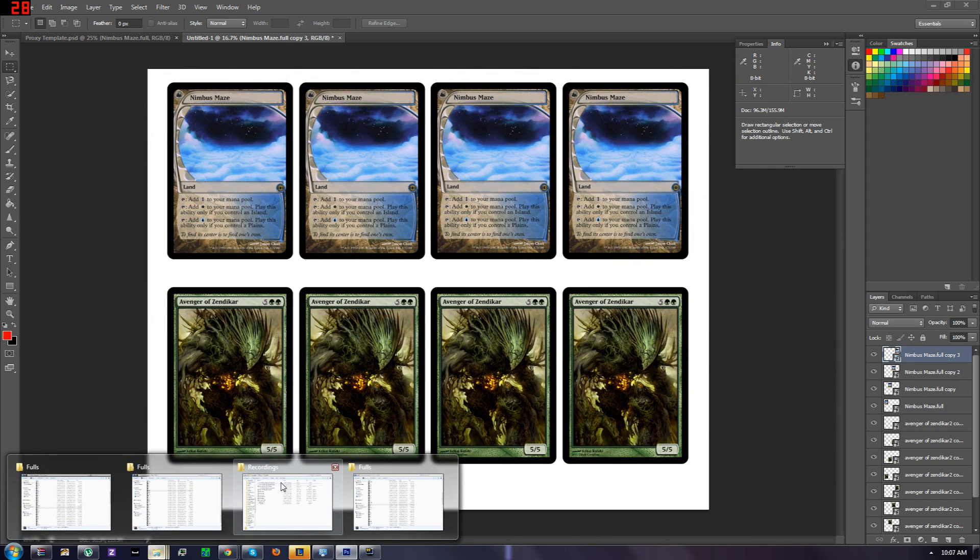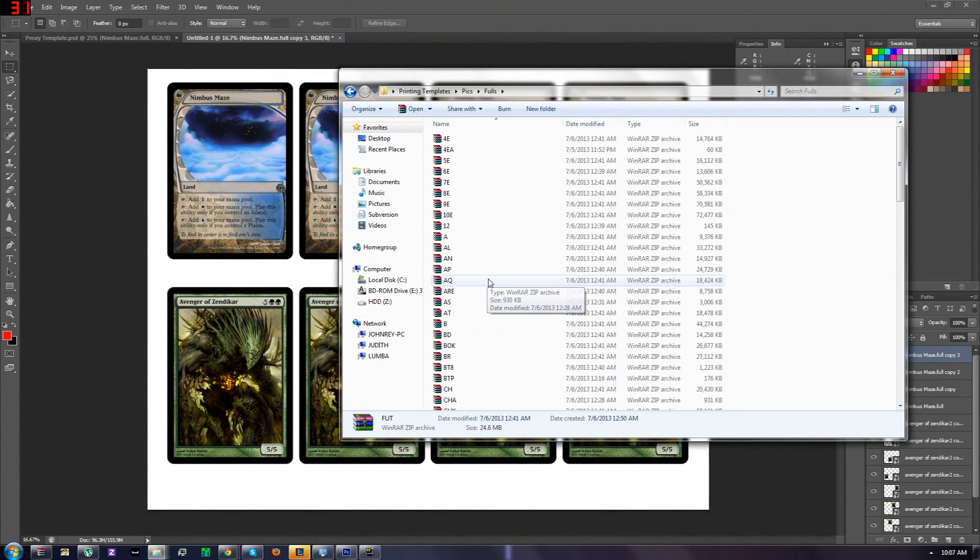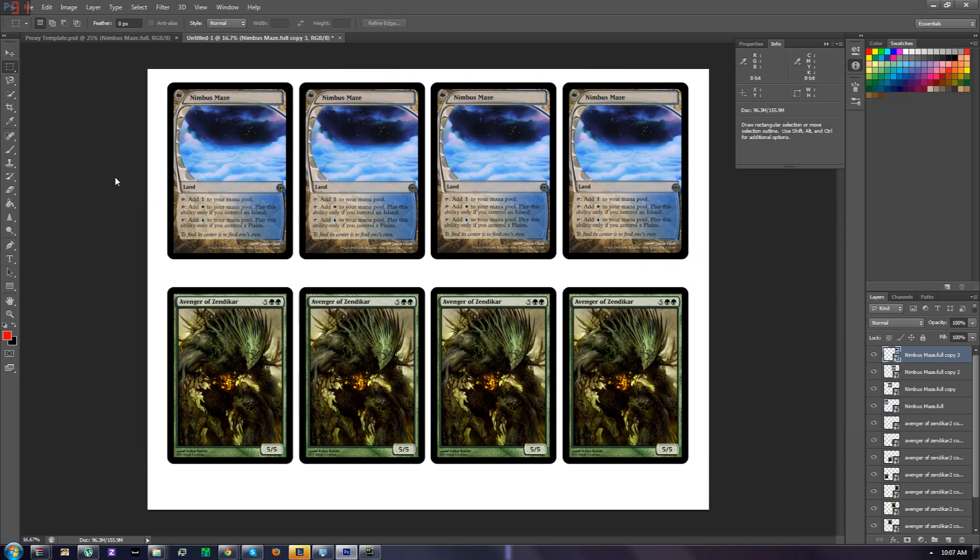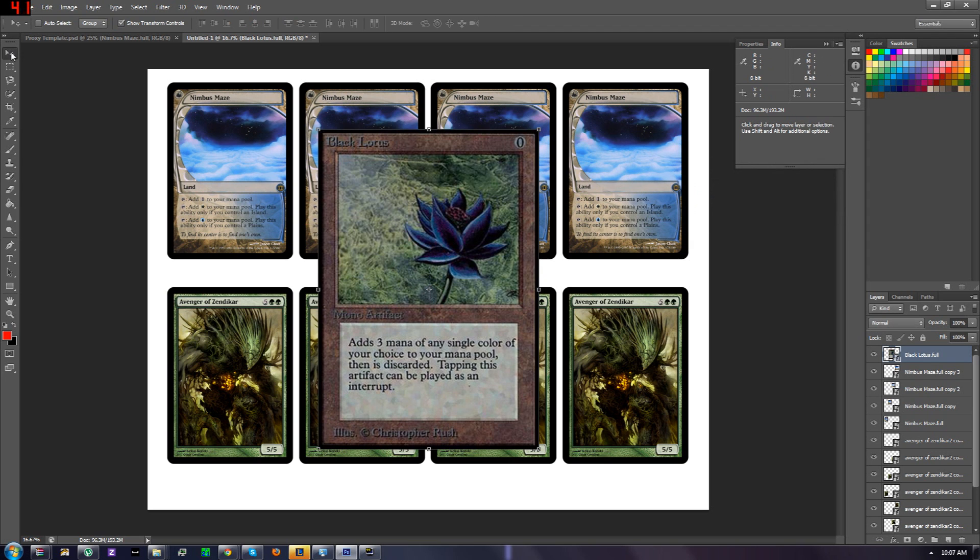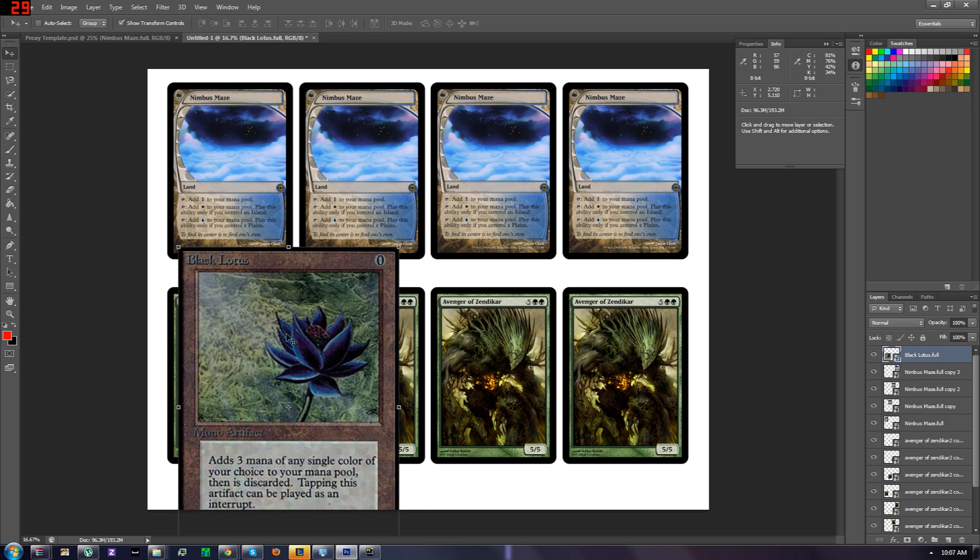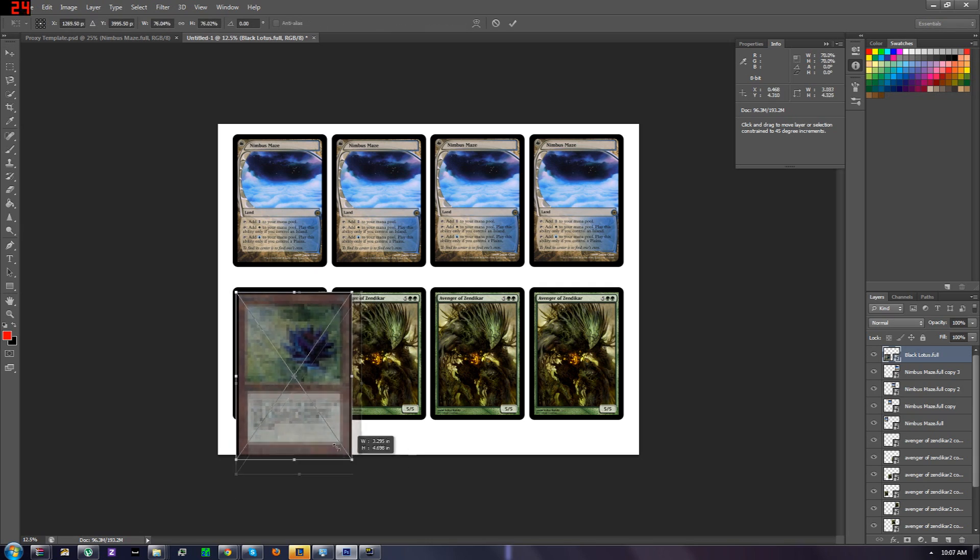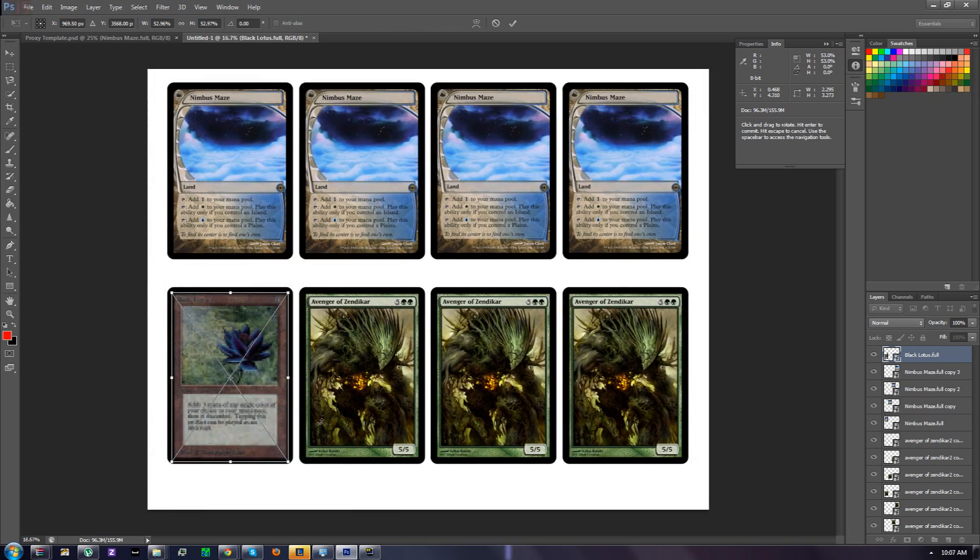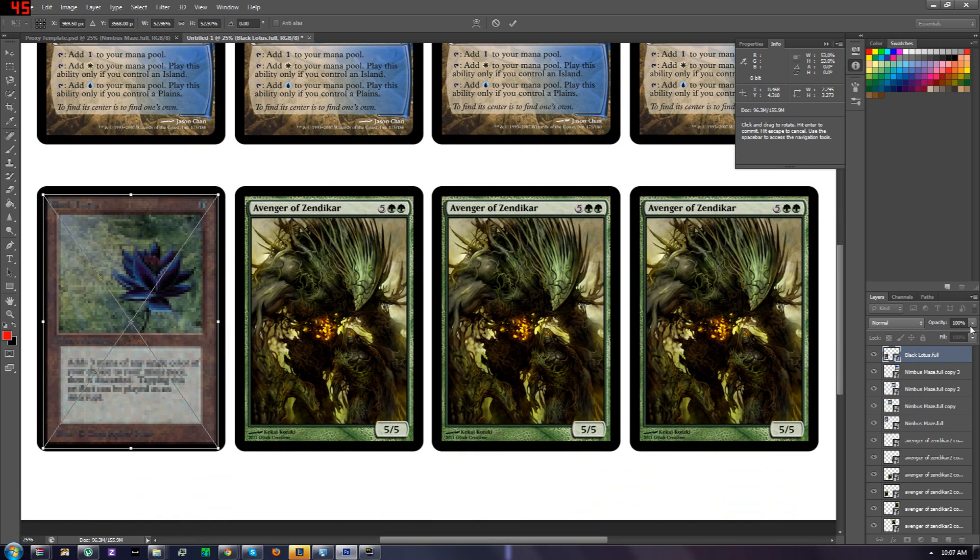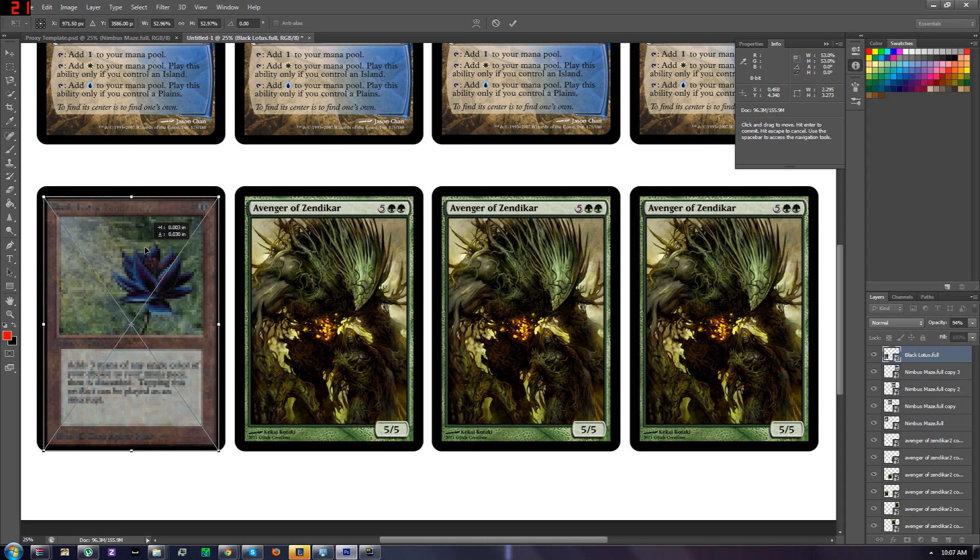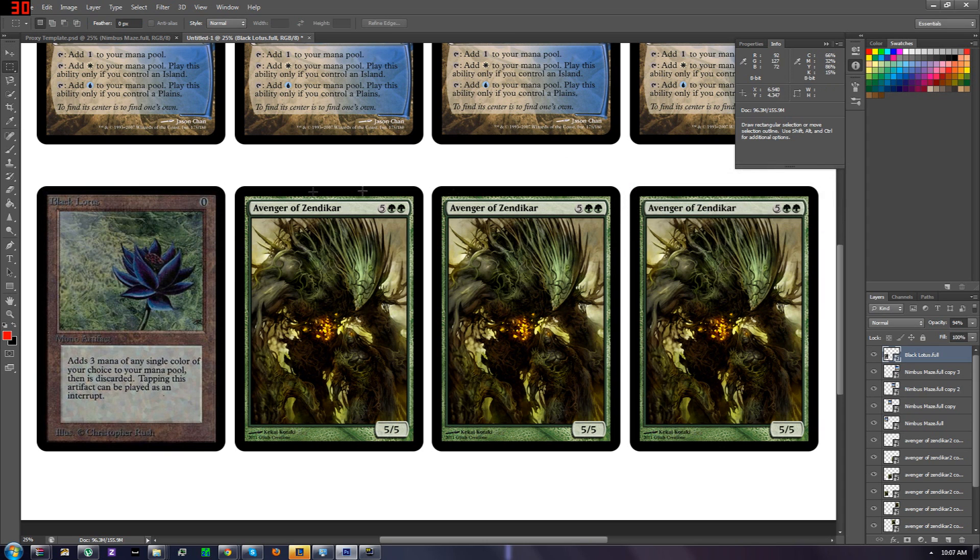So now we've laid out some Nimbus Maze. Let's do another card as well, just cause. Let's go to Alpha, put out Black Lotus, just because it's a Black Lotus. Oh well, that scan isn't that great, but... And just remember that when you're doing Alpha, Beta stuff, things in Legacy, their borders are different. So they're not going to fit on the modern style borders.